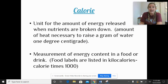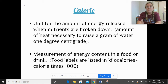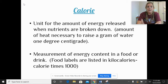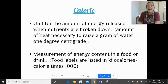Calories means energy — it's another term for energy. It's the unit for the amount of energy released when foods are broken down. When we look at a food item or beverage, we check how many calories it has — that's the measurement of energy content in a food or drink. So energy means calories.